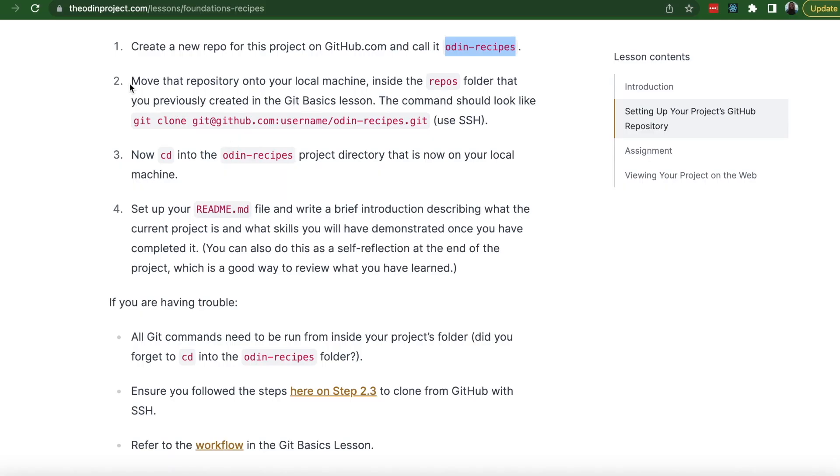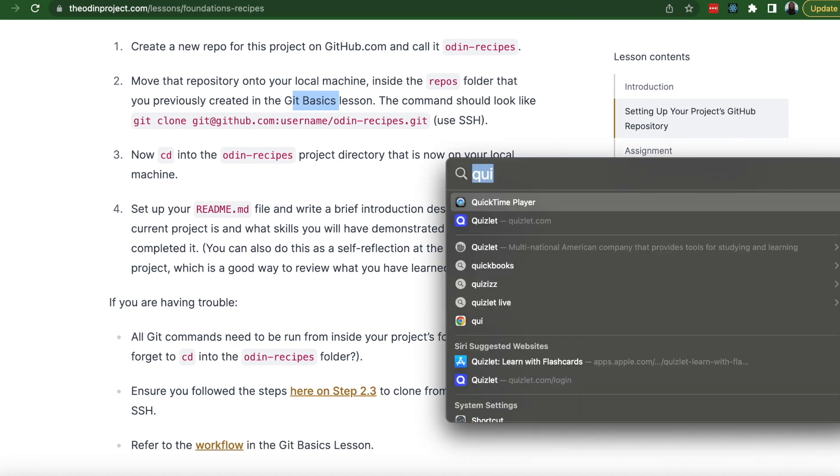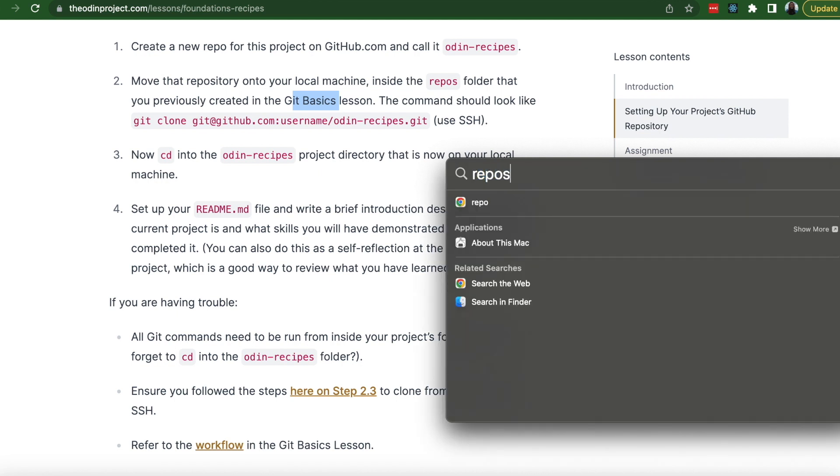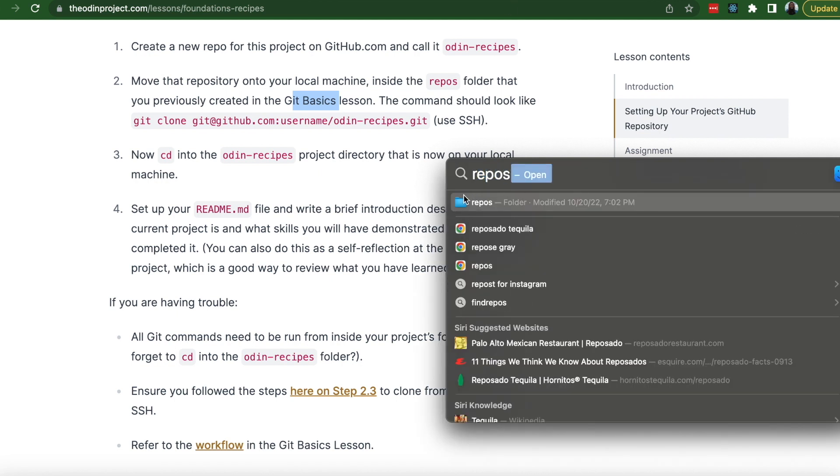Step two, move the repository onto your local machine inside the repos folder that you previously created in the git basics lesson. So I did that. I'm not sure if you guys did that but if not, you're just going to create a folder named repos. So just go back to that lesson and follow the step-by-step.